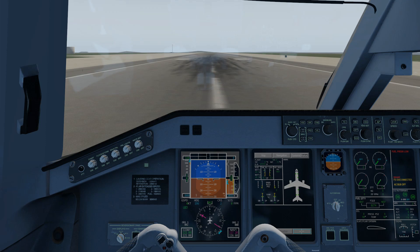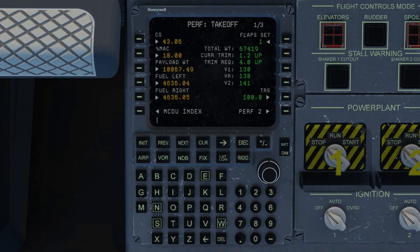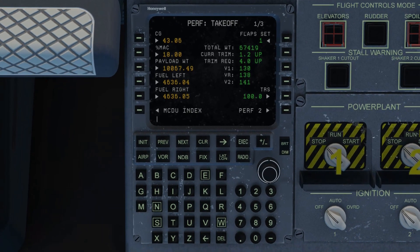The load planning utility comes in handy when you get to performance page one. This is where you'll enter your percentage MAC, which stands for mean aerodynamic chord — in other words, the point about which the aircraft balances, otherwise known as the center of gravity.